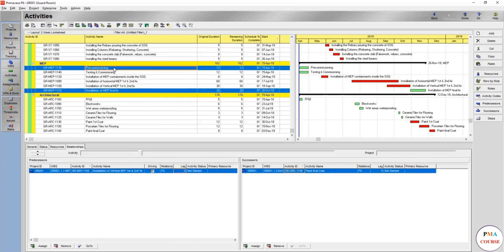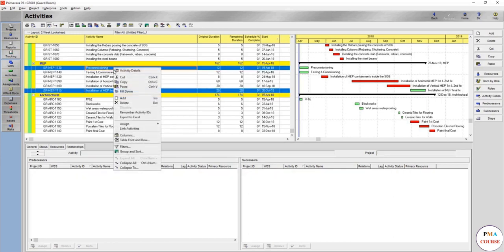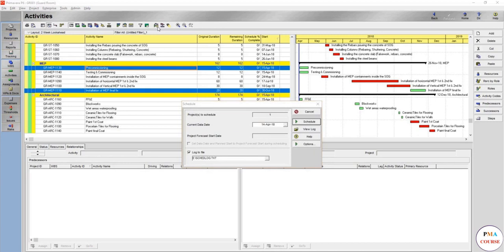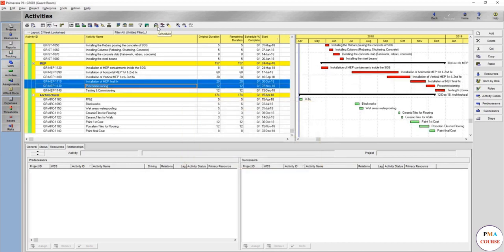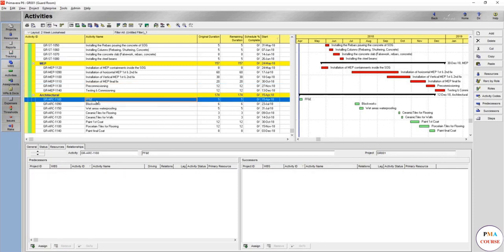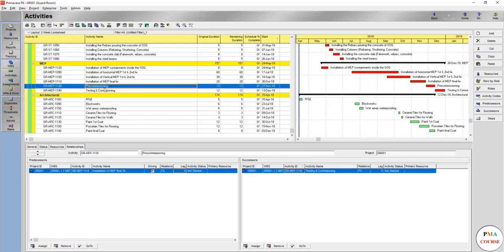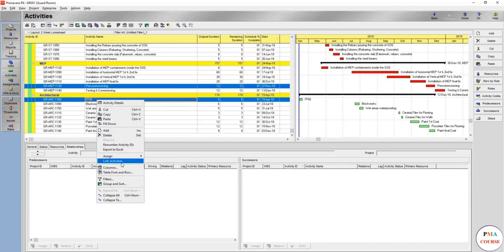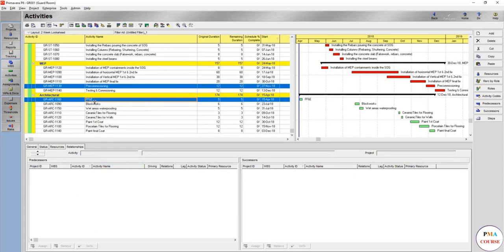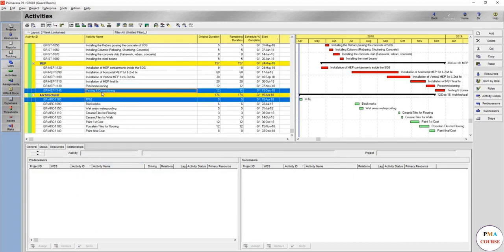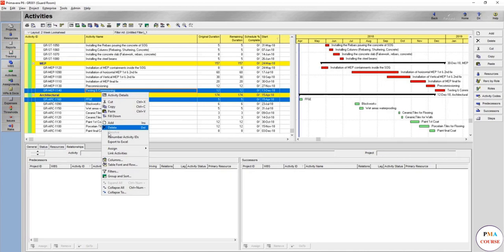So the pre-commissioning in such cases will be after the installation of any final fix. As you remember, you choose this one first and it will link. Run to see better. Here we go, the sequence that we want. FF&E would be after the pre-commissioning and we can link the FF&E to the testing and commissioning.